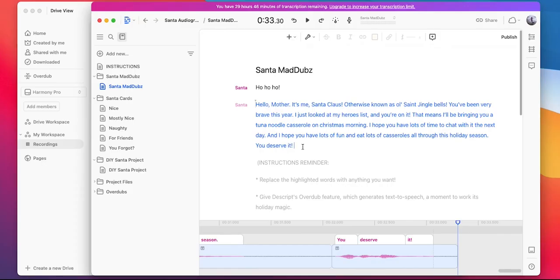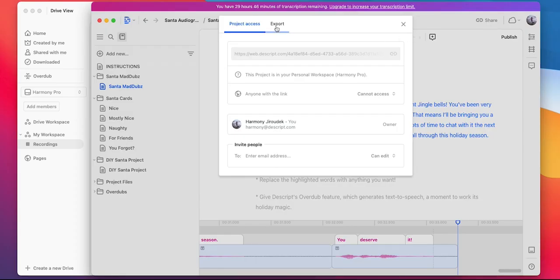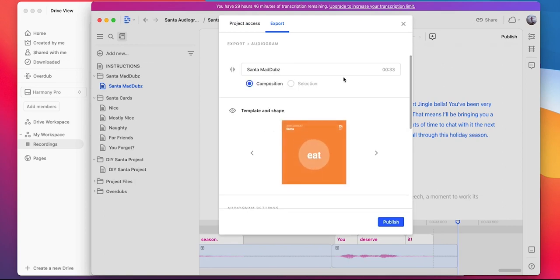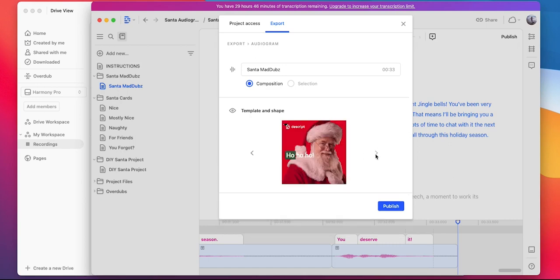Once you're satisfied with how everything sounds, come up to the top right-hand corner, click on Share, select Export, and then we'll want to choose the Audiogram option. If you don't see Santa right away, just click through using the arrows until you see the Santa Audiogram.